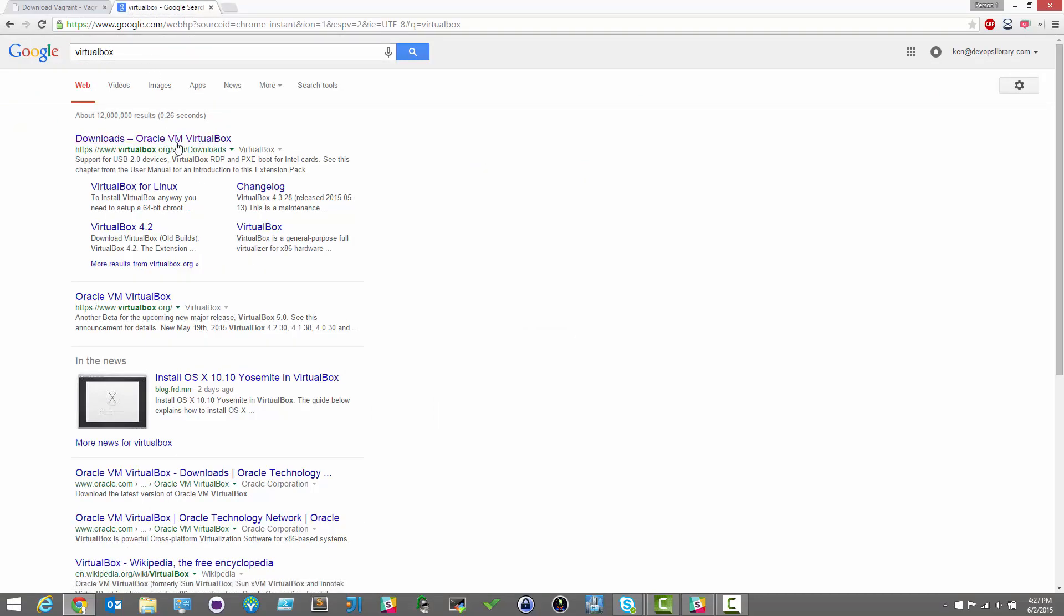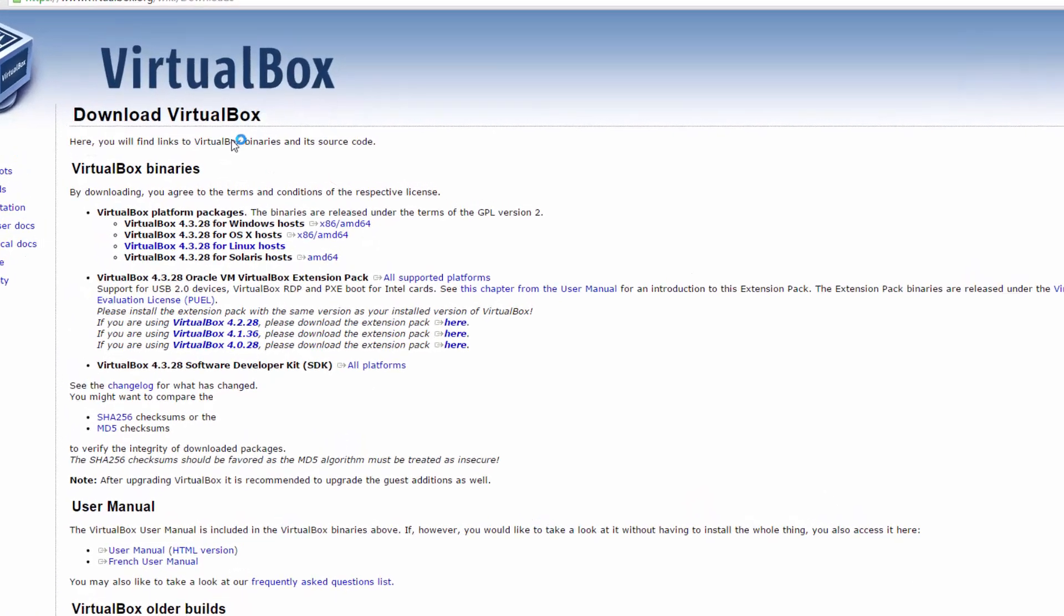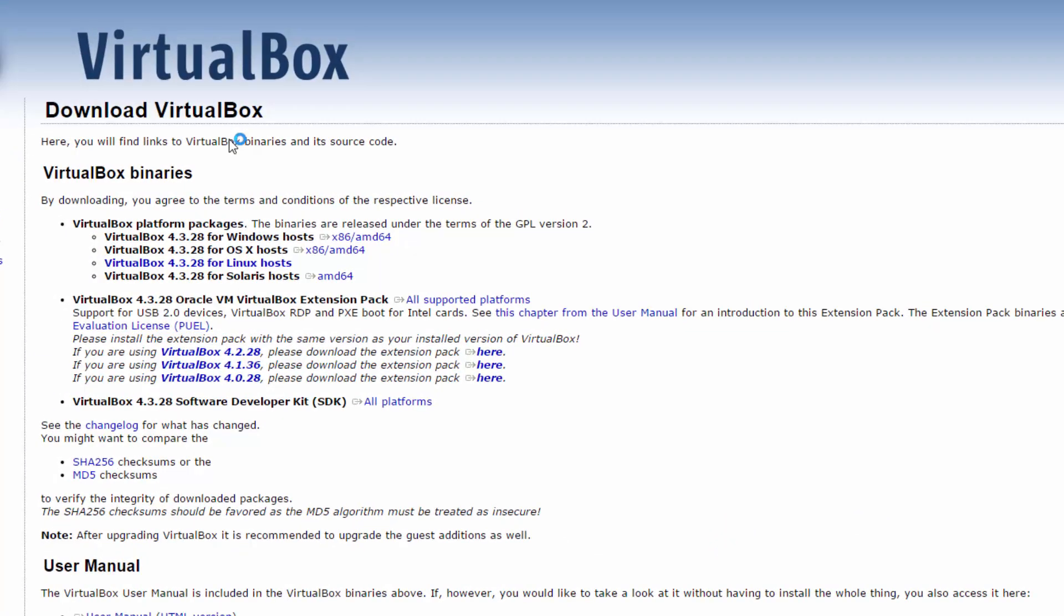Okay, let's go ahead and get started. First, you'll need to download VirtualBox from virtualbox.org, or you can obtain it from Oracle's VirtualBox website.